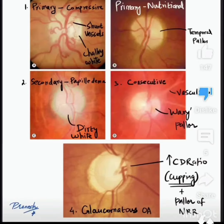And fourth, the most common is glaucomatous optic atrophy. Here we see the cup-disc ratio increase and pallor of the neural retinal rim.